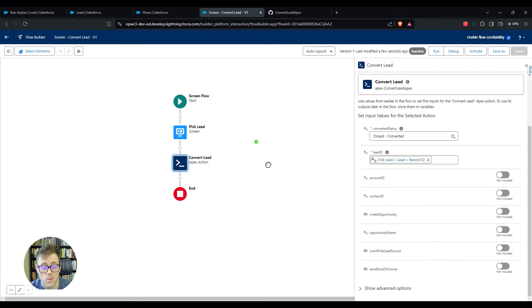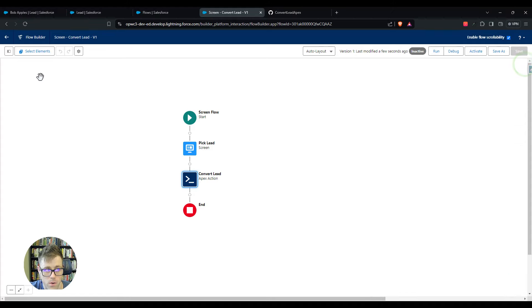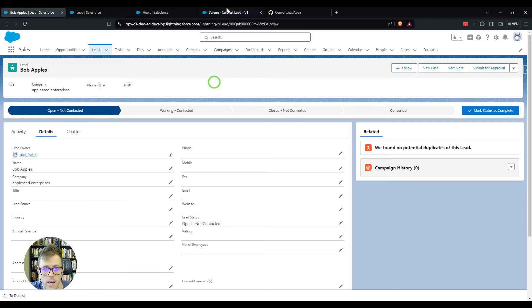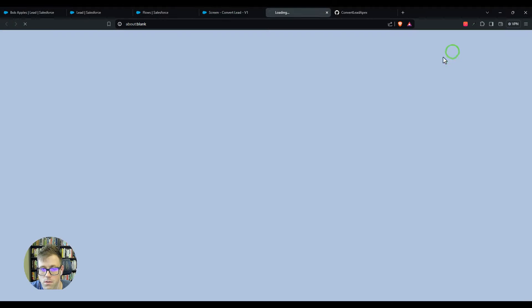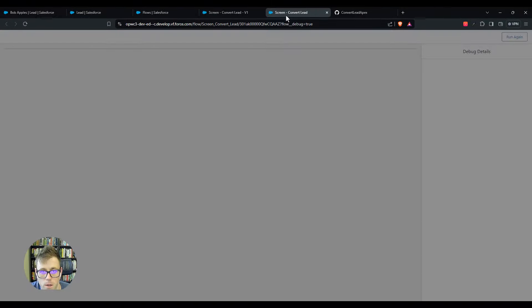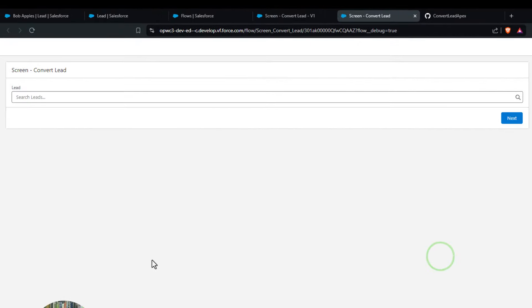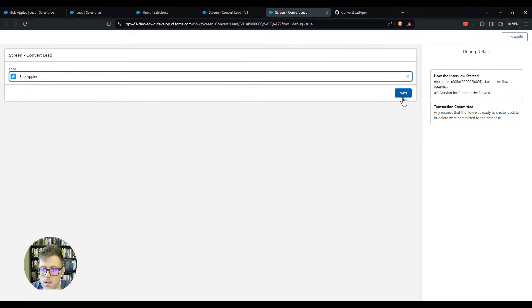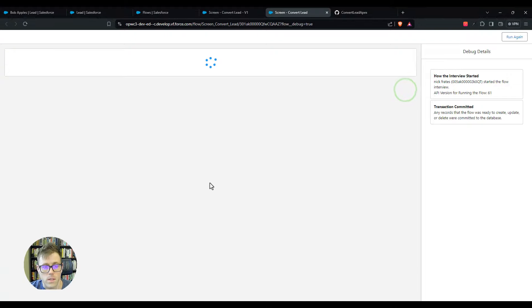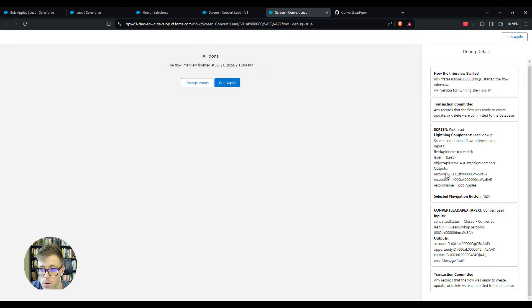We've set everything up now and we can just do a test run. You'll see here that I'm on the Bob Apples lead, and they're open not contacted. I'm going to debug this flow. It's going to open up a new window and let me run. My very simple lead screen will let me search for leads. We see that the Bob Apple lead just pops up right away, so I'll click that and press next. When I press next, Salesforce will fire that apex and it will convert this lead. This runs through very quickly, it's all done, and there were no errors or anything. That's great.